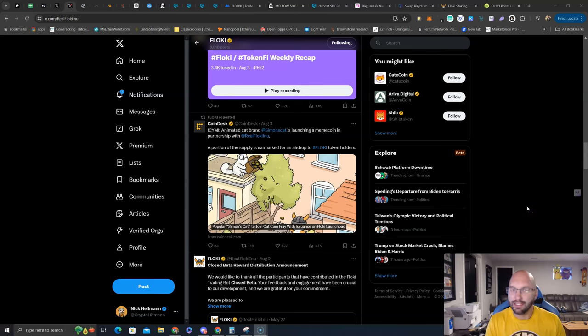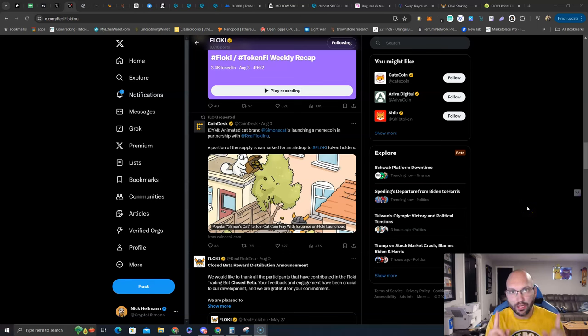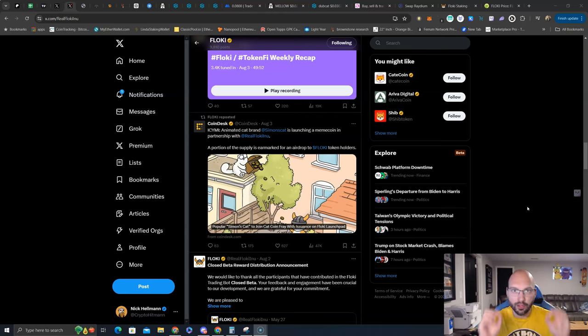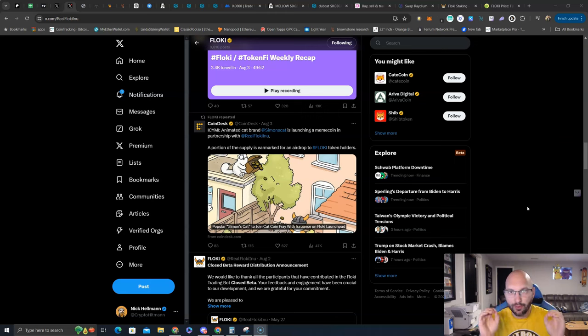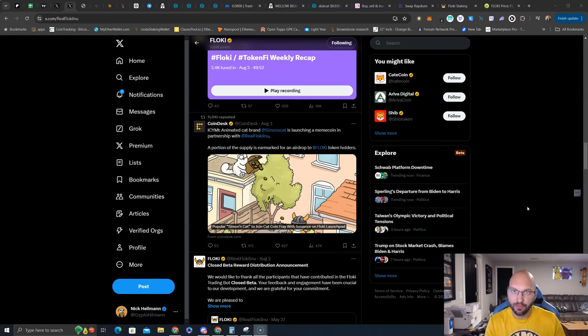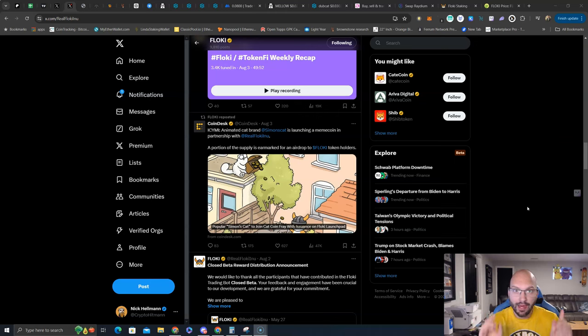What's going on guys, Nick Hellman here, aka the Crypto Hitman, and wanted to make a quick video about one of the blue chip meme tokens that we have been on for a very long time. We've done very well with it, but why am I giving this announcement right now?